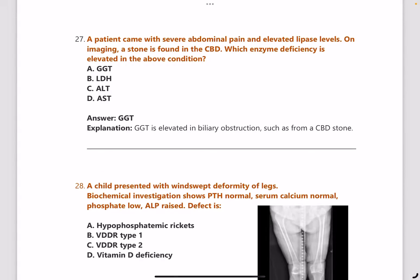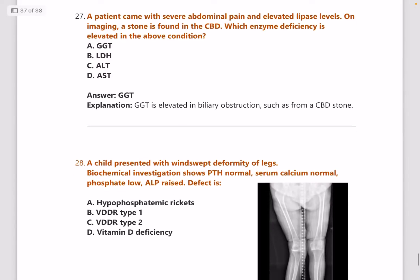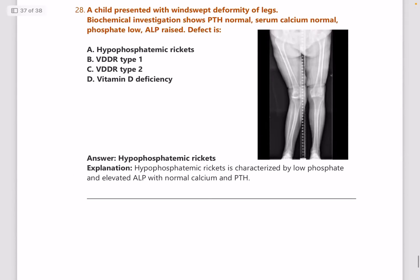Next: a patient with severe abdominal pain and elevated lipase — on examination, a stone is found in the common bile duct. Which enzyme is elevated? Answer is GGT, because GGT is elevated in biliary obstruction such as from a CBD stone.